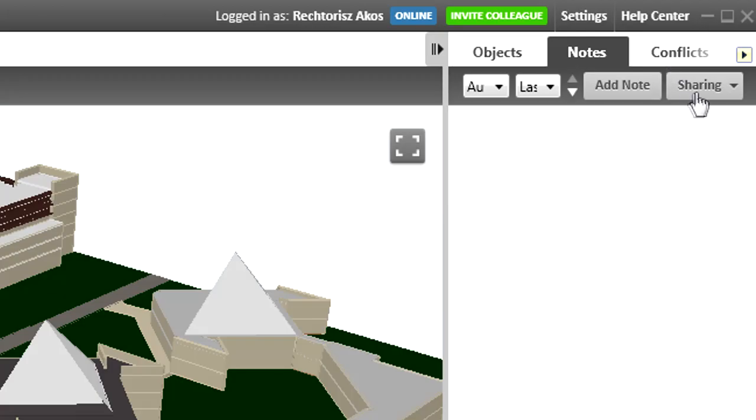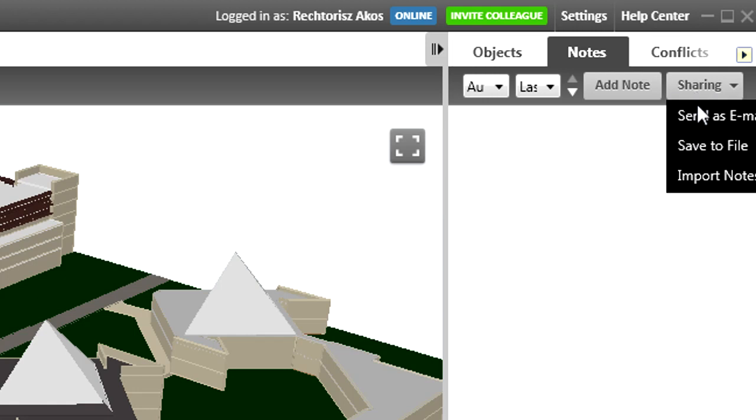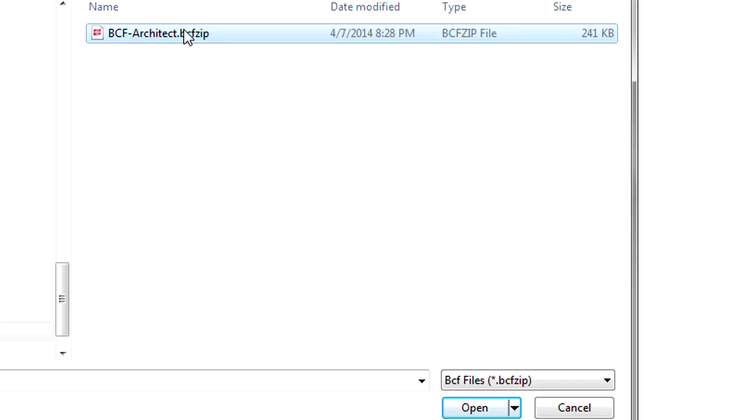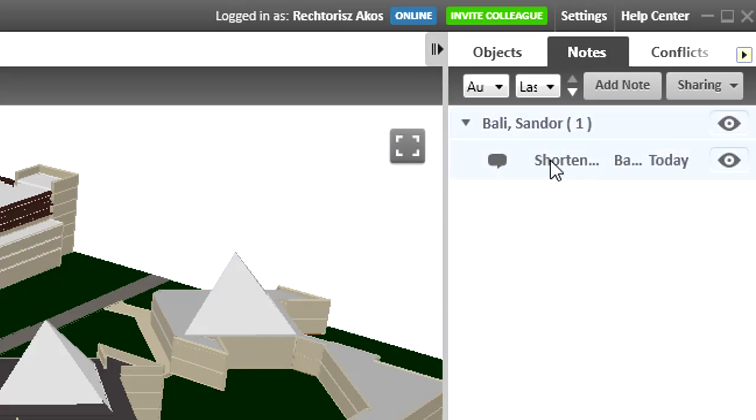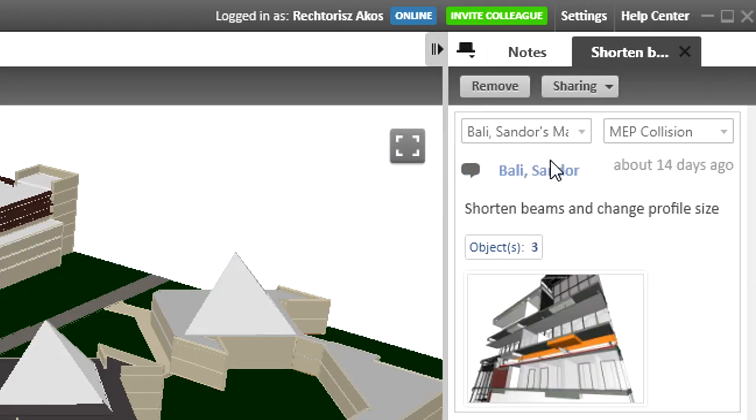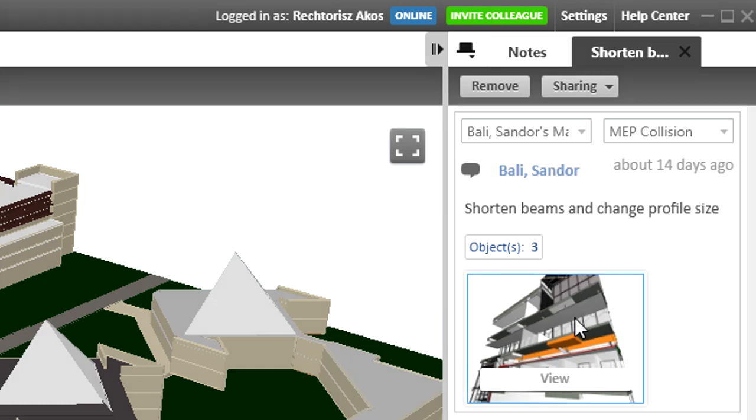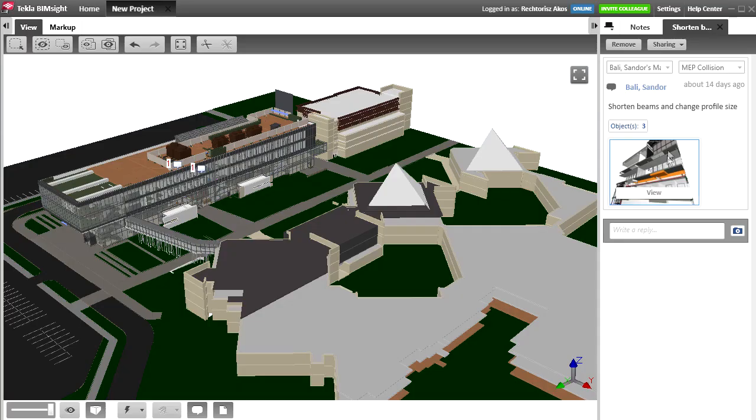Now he imports the BCF file, which is just a small file. Because his application supports BCF, all of the BCF functions are immediately available. The comment appears with the name of the sender and time it was sent. The attached view, which is more than just a picture. If you click on it,